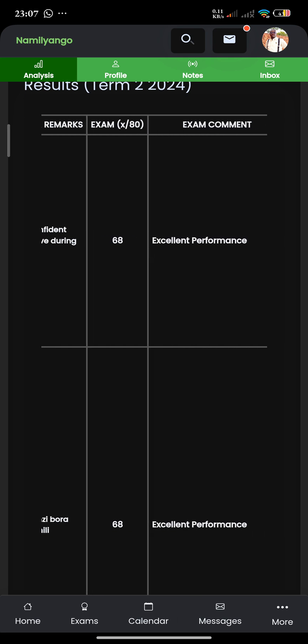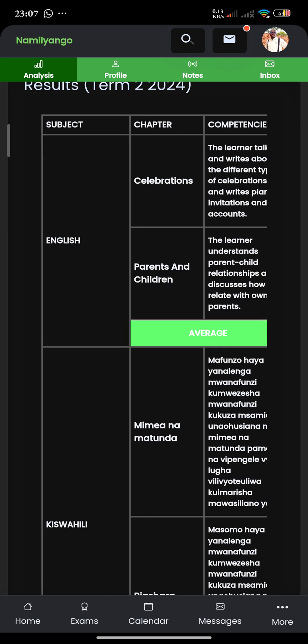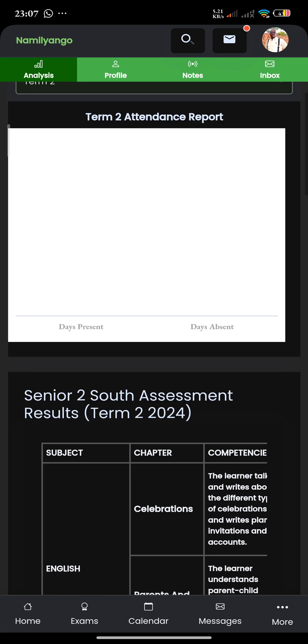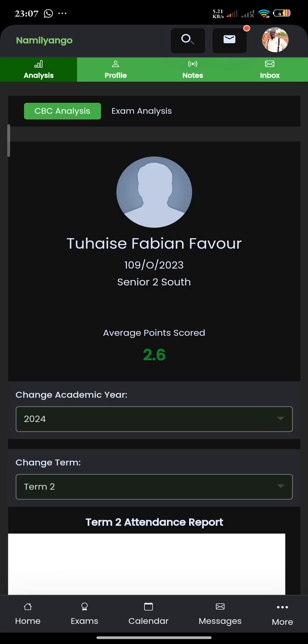And then we have the exam results out of 80. That is that with our analysis. Our interest for this video is to view the full report.